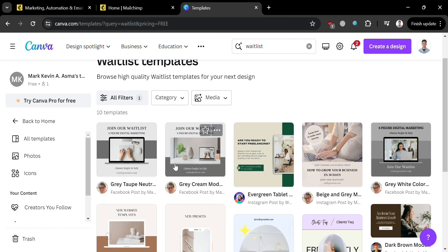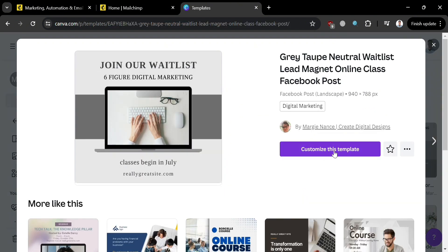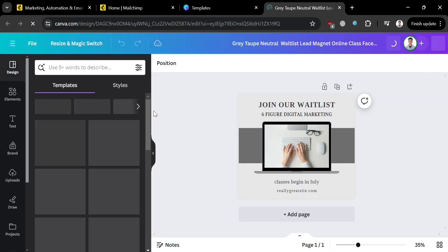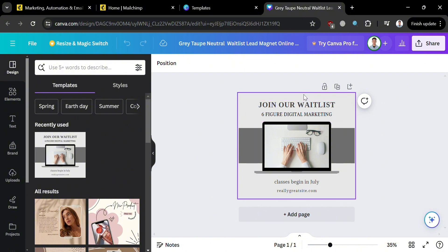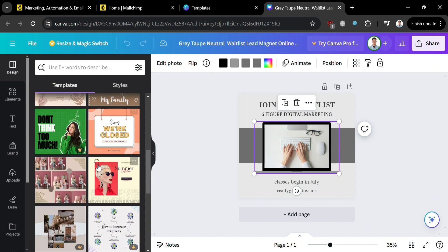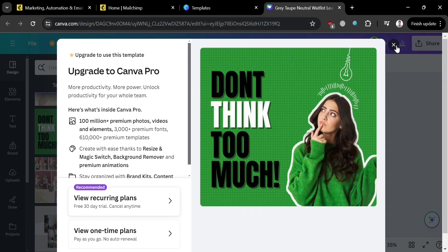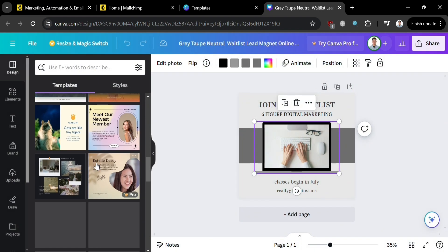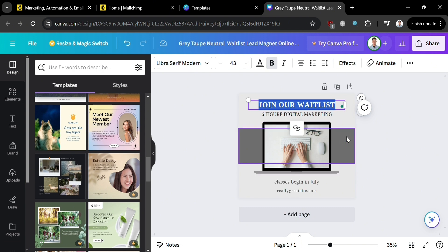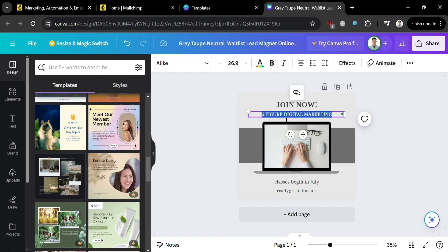Now we can choose from the free waitlist templates. I'm going to select this one, click on it, and on the pop-up window, click 'Customize this template.' You will be directed to the editing page where you can start customizing the design and content. To edit the text, simply select and highlight the text, then type the content you prefer. For example, I'm going to enter 'Join Now,' and for the text below, I'll keep it as is.